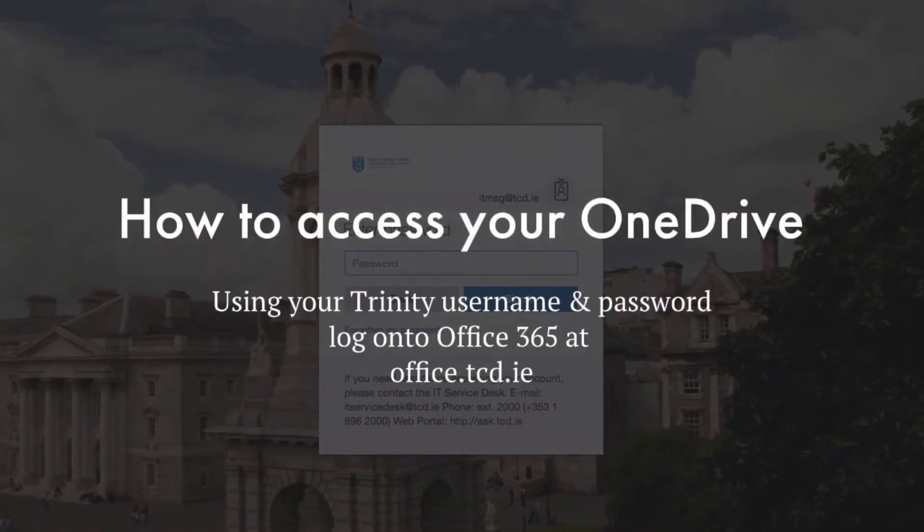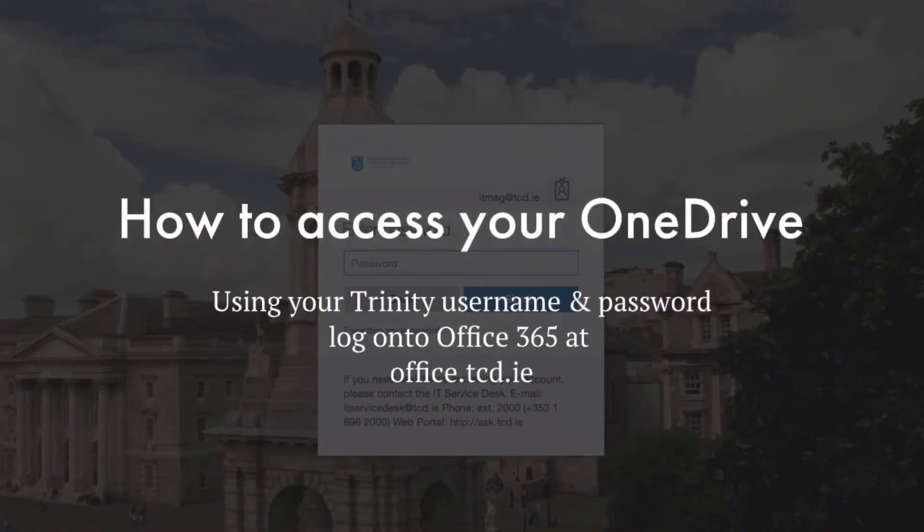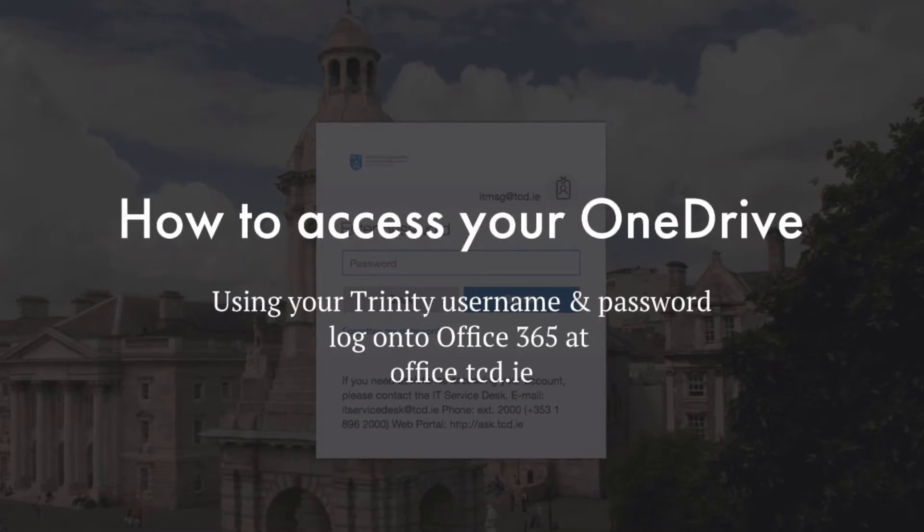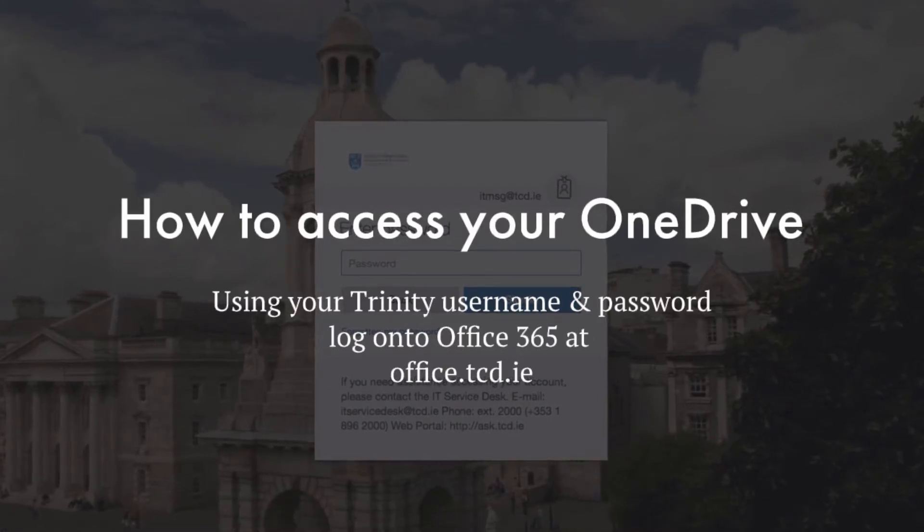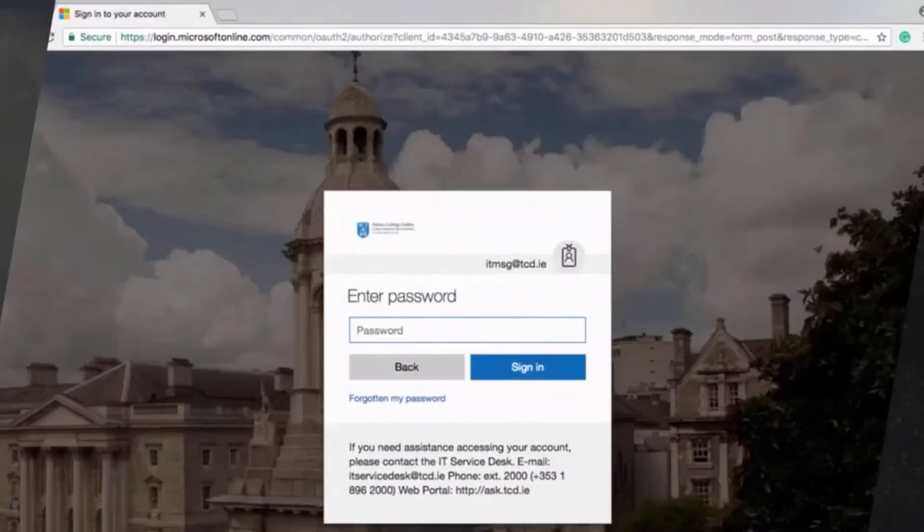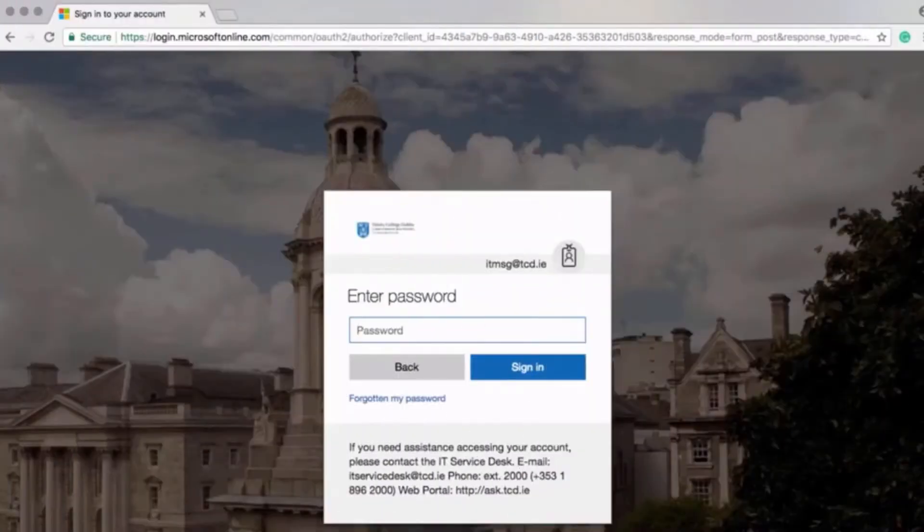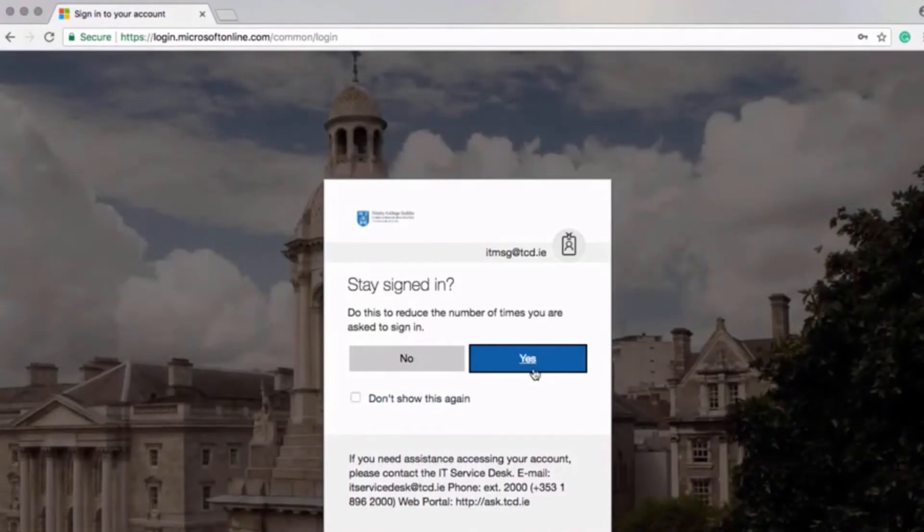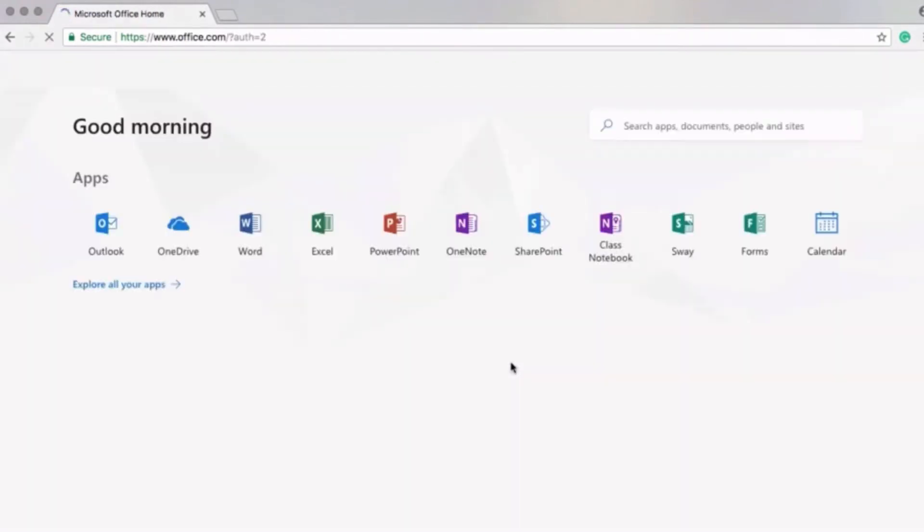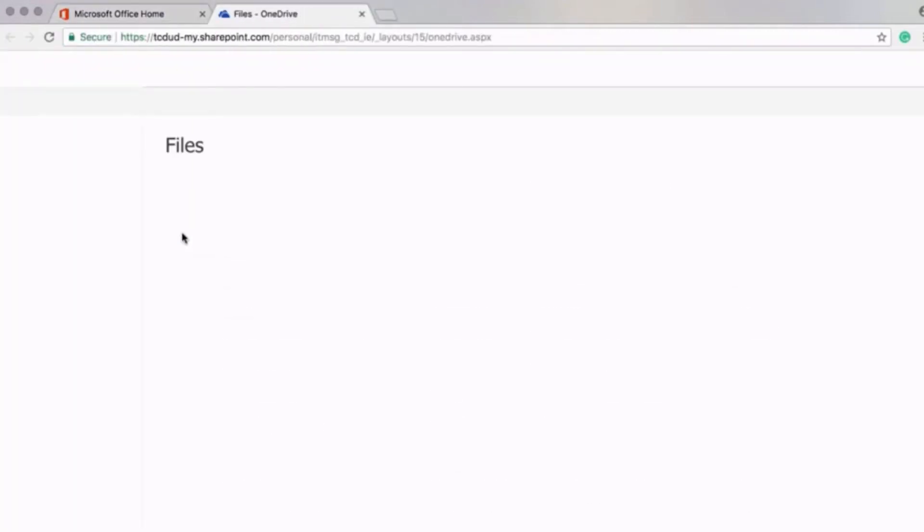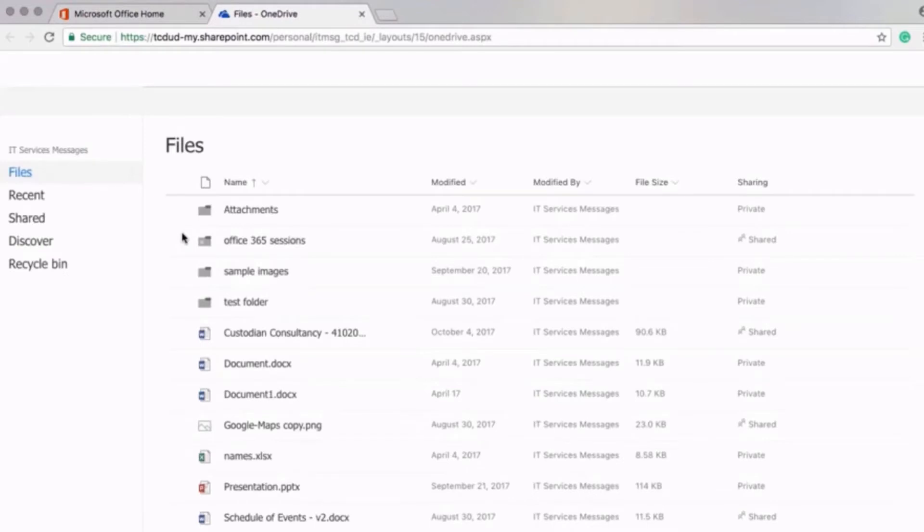How to access your OneDrive? Using your Trinity username and password, log on to Office365 at office.tcd.ie. Once signed in, you'll be brought to your Office365 home screen or portal. Once there, click on the OneDrive application. And then you'll be brought to your OneDrive online.